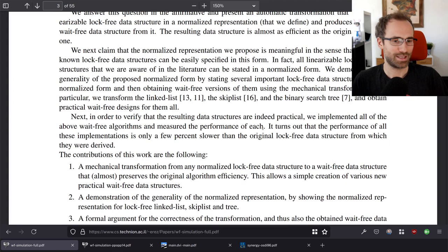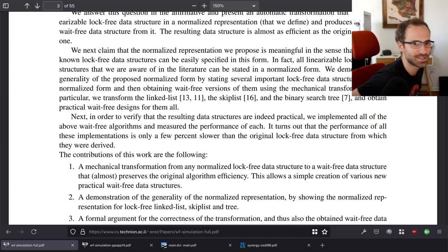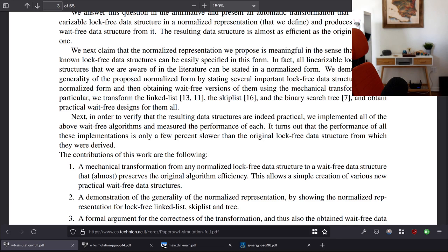The cat is meowing at the door — good timing, she's very concerned about wait-free data structures.